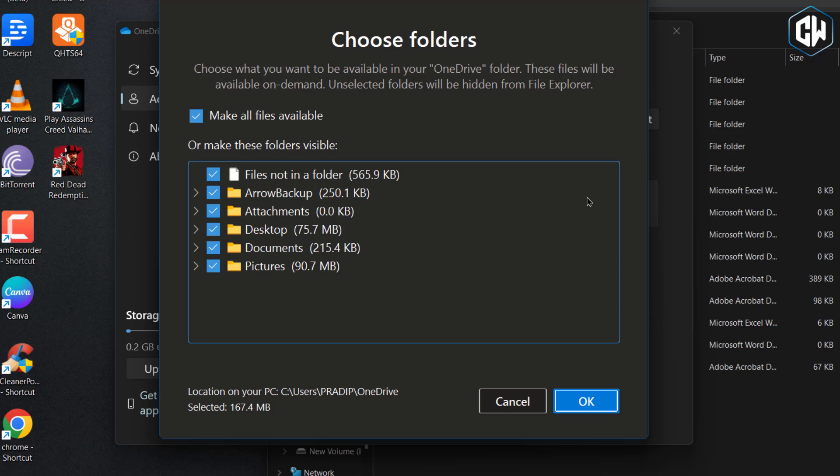If you prefer to sync all files and folders within your OneDrive folder, you can do so by clicking the Choose Folders button within OneDrive settings and selecting the Make All Files Available option.